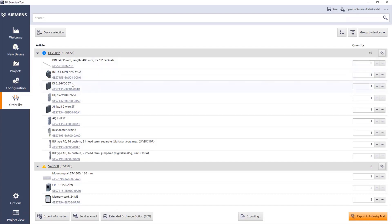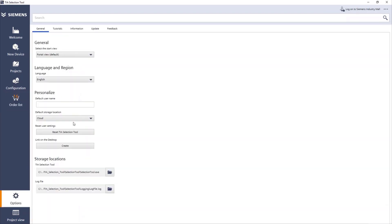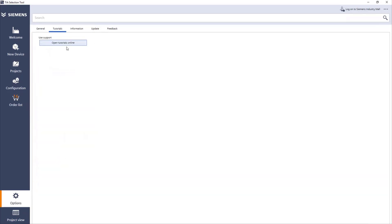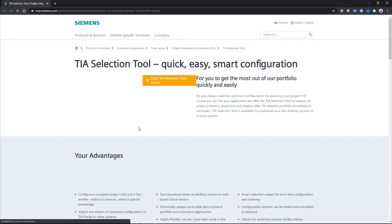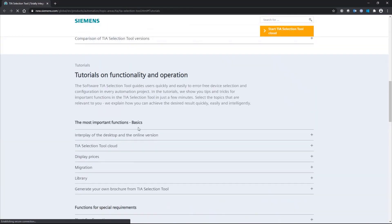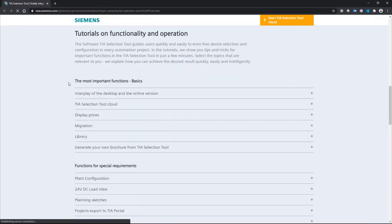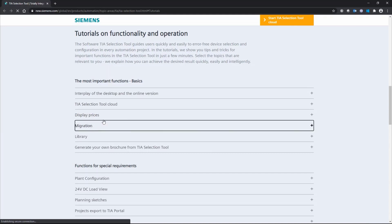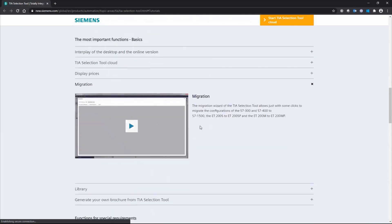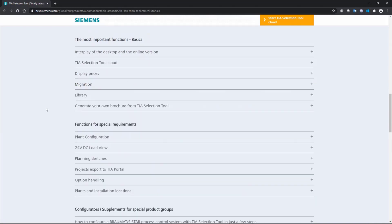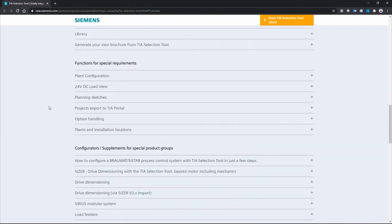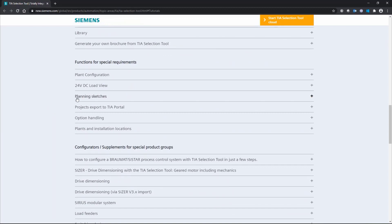But for more videos about selection tool, you can go here to options. There's a lot of information available online. And pressing on tutorials, it will take you to the tutorial, to the website where you find all the tutorials. And also, it has a link for downloading the desktop version, as well as a link to the cloud version. Here you can see the tutorials about basic functions you can do, displaying prices, migration. And as you can see, these are all videos. So you can just play these videos and learn how to do it. And also, a bit more complex tasks.